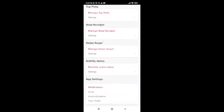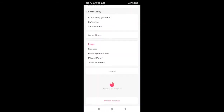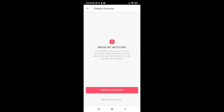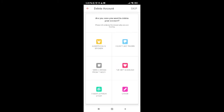Now scroll down and go ahead and tap on Delete Account at the bottom of the screen. It will ask whether you want to pause your account or delete your account — go ahead and tap on Delete My Account.